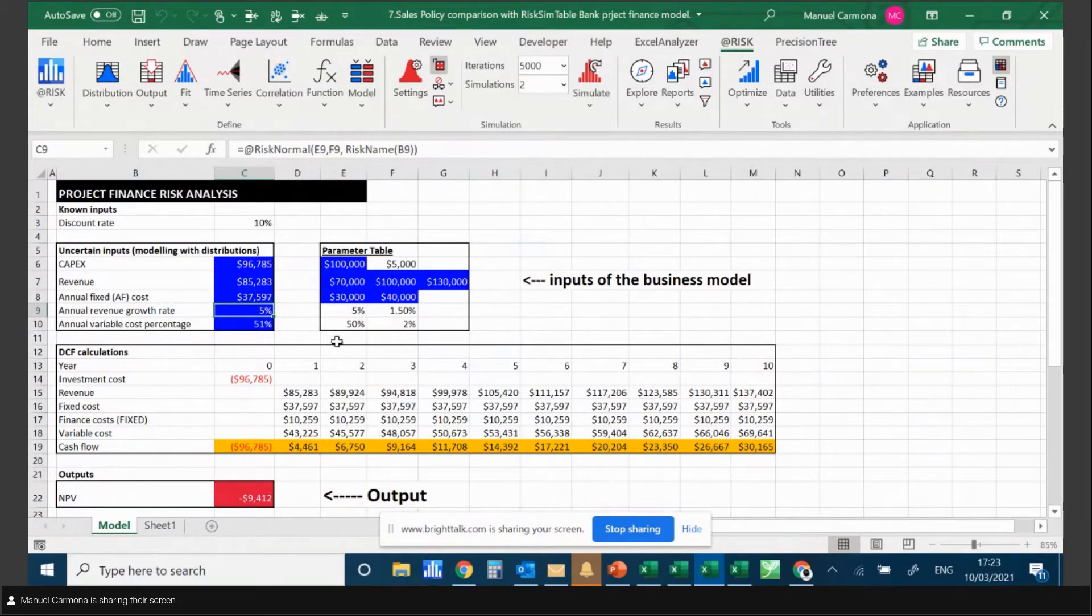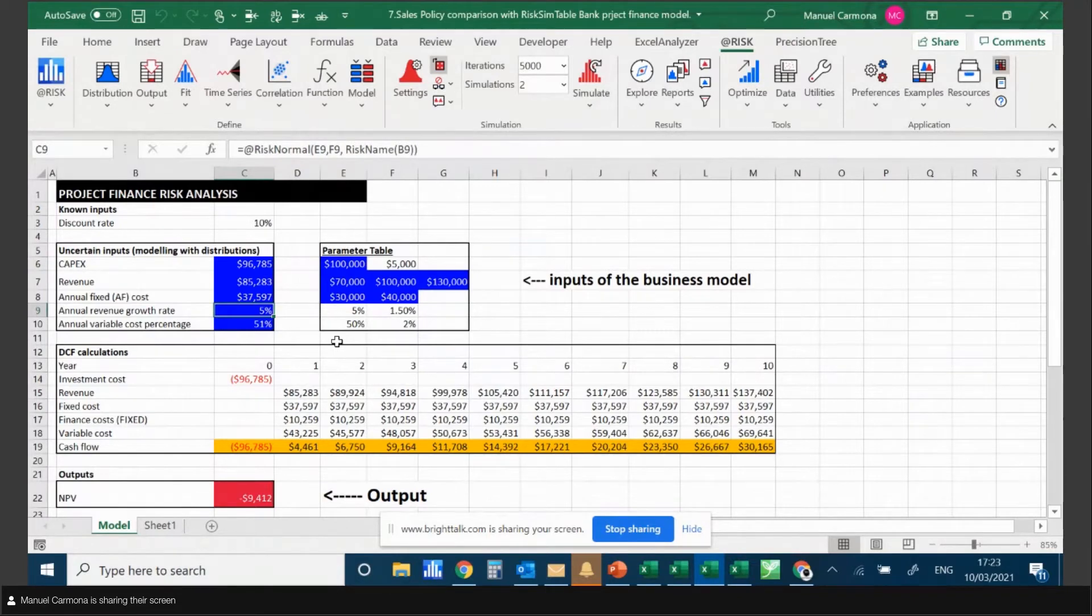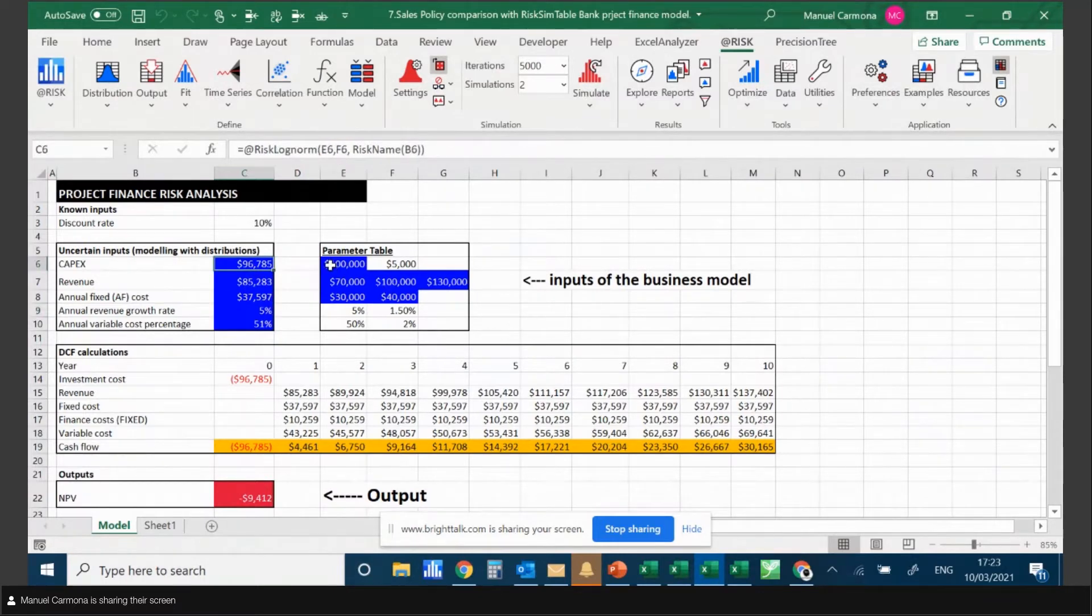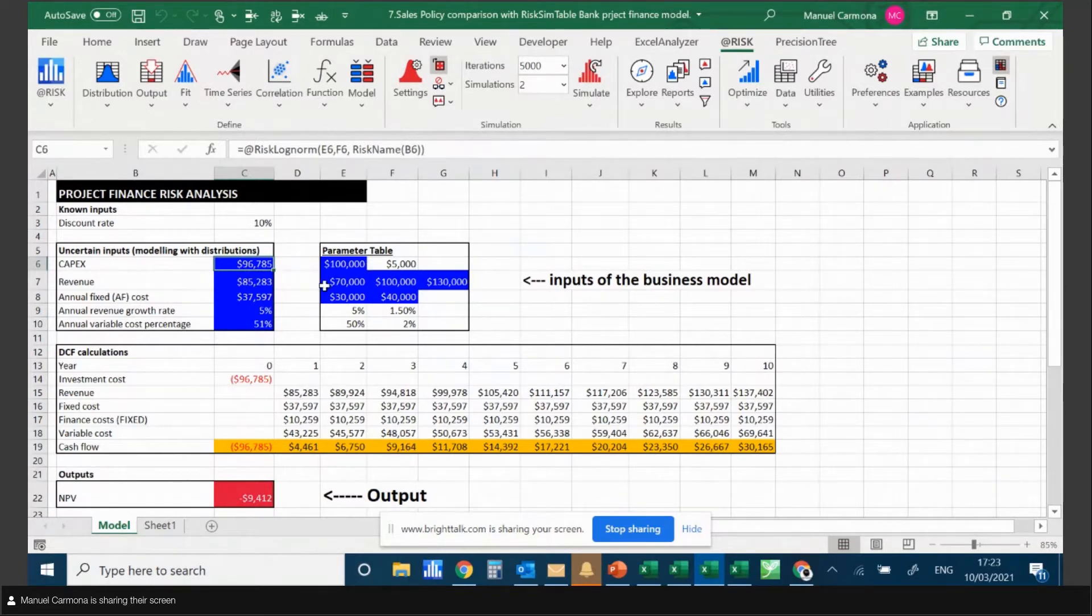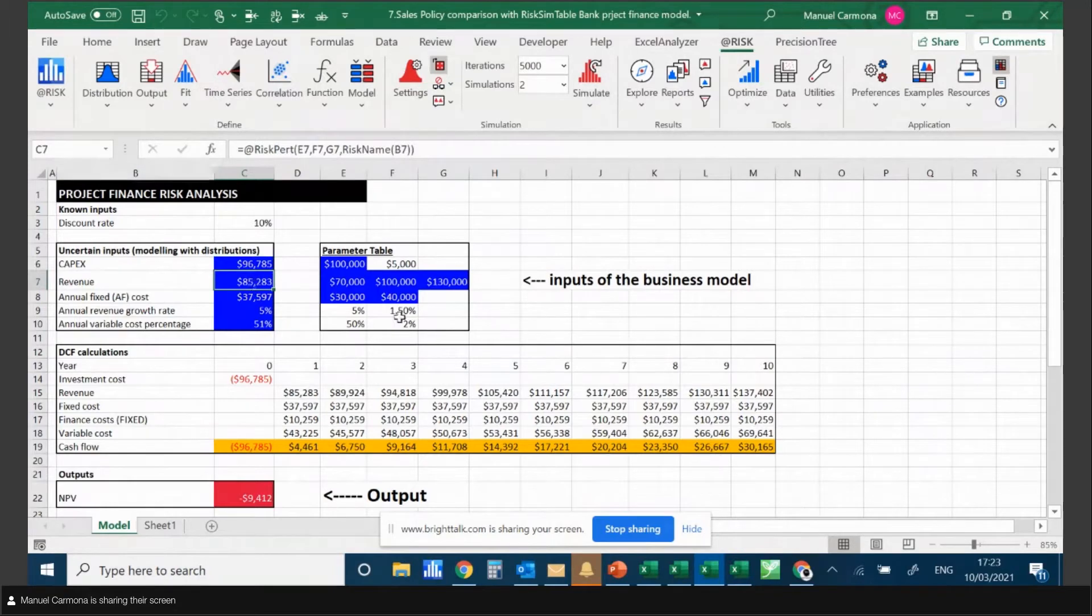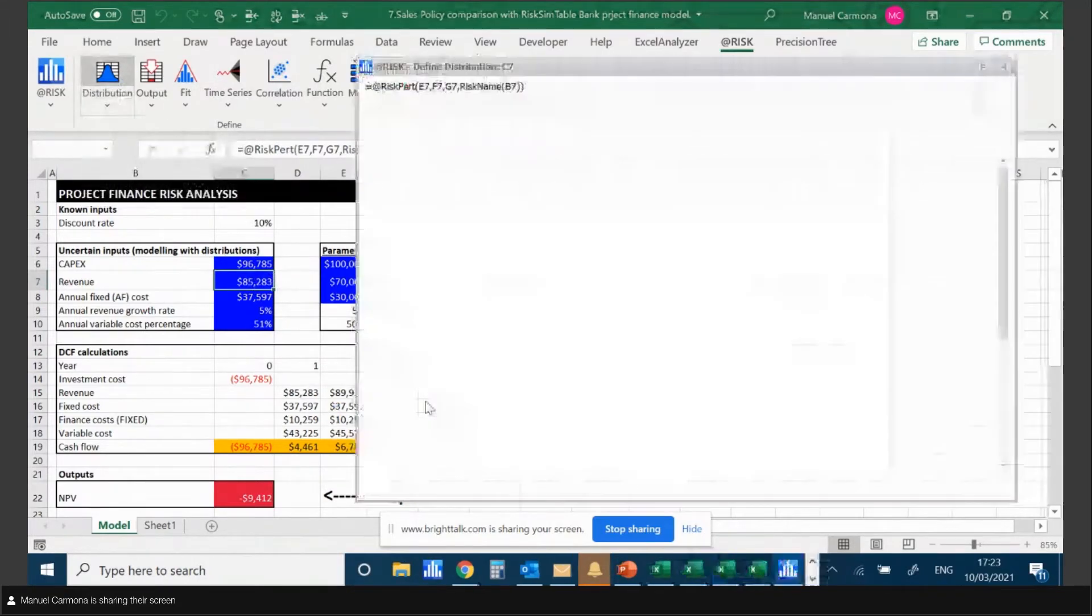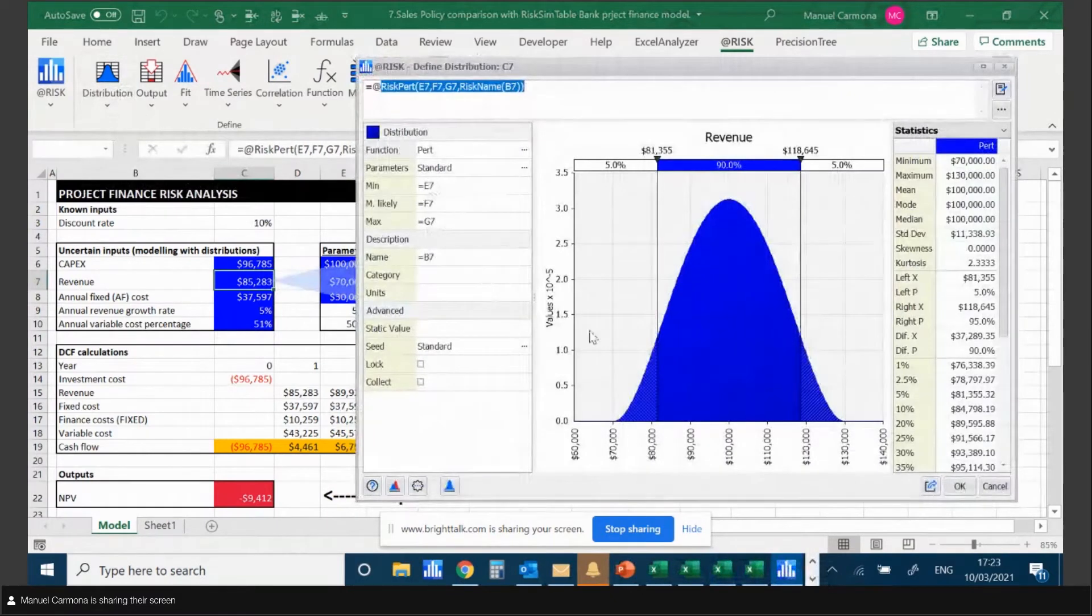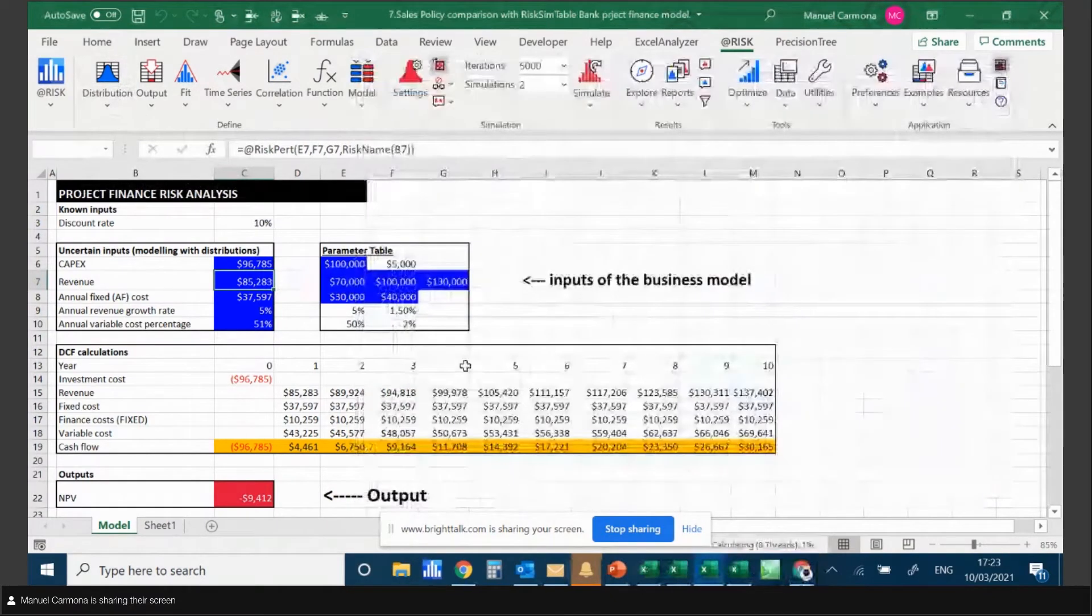In some cases, you might have models with many more distributions. So it's very important that these distributions are, A, easily identifiable in your model, and B, they pick up the parameters from cells rather than hard-coding the values in the boxes. This is very important.